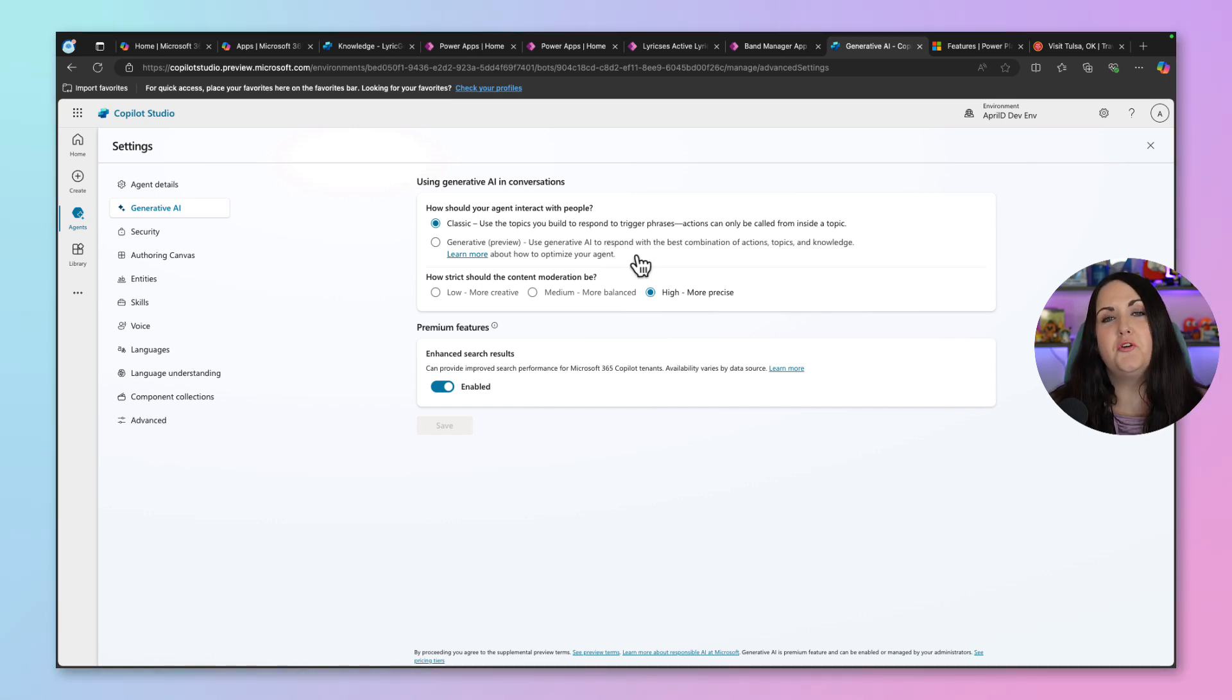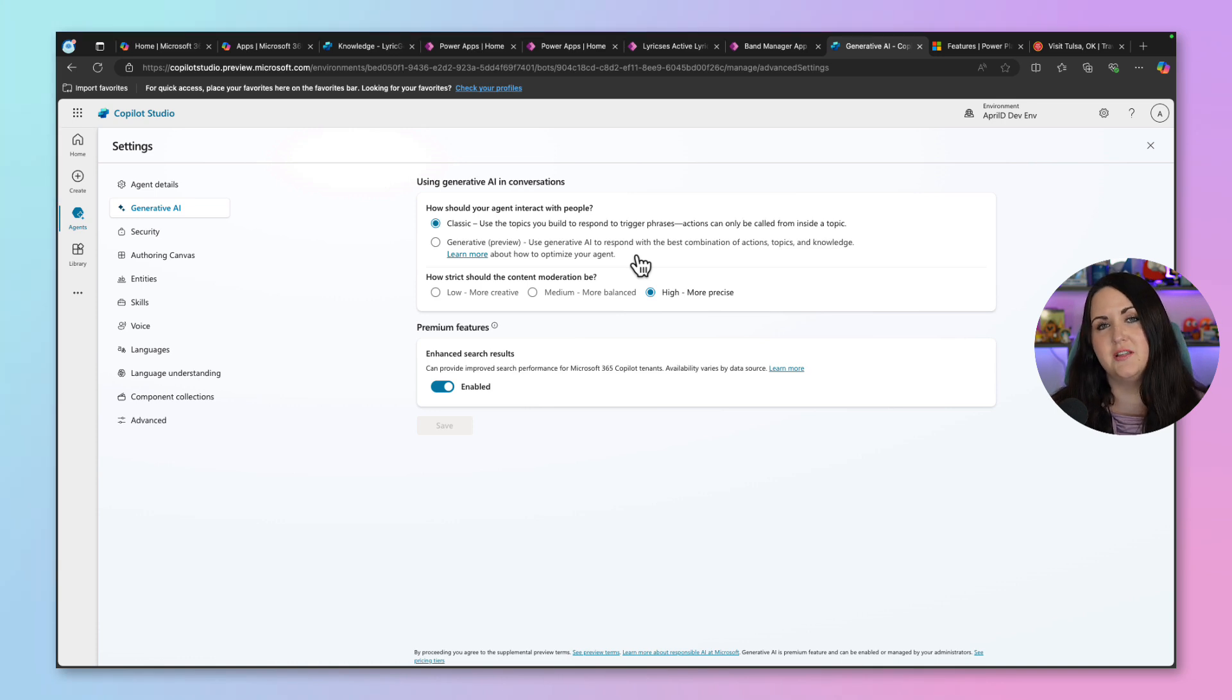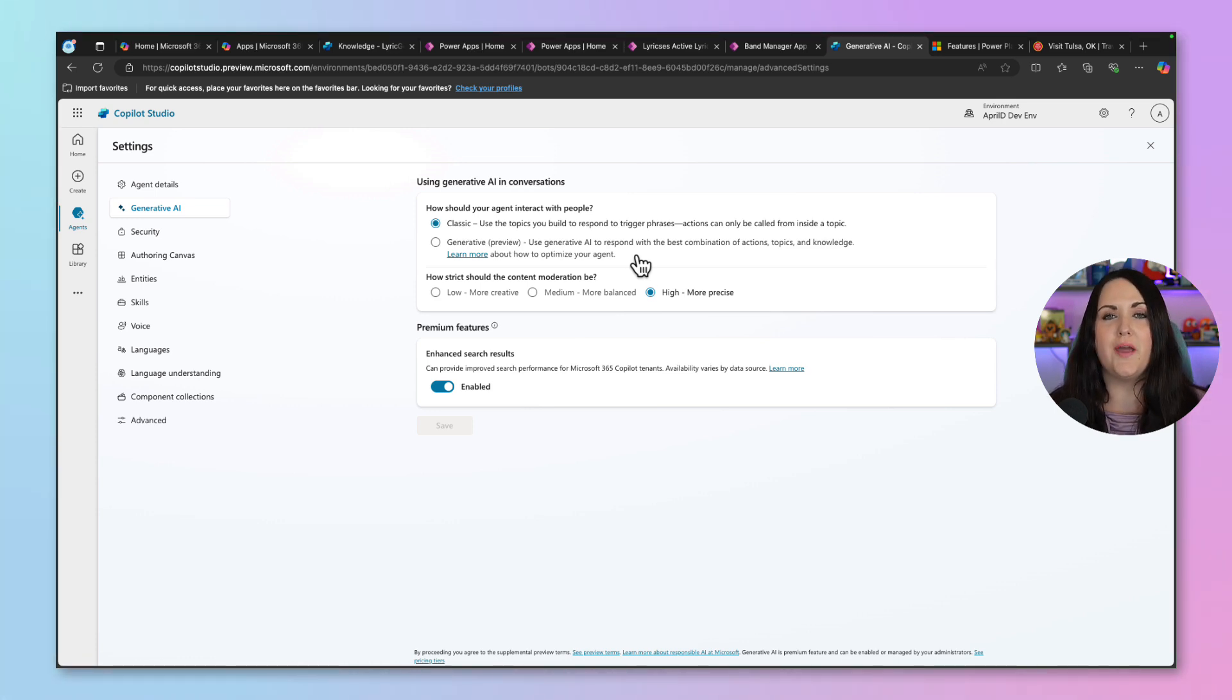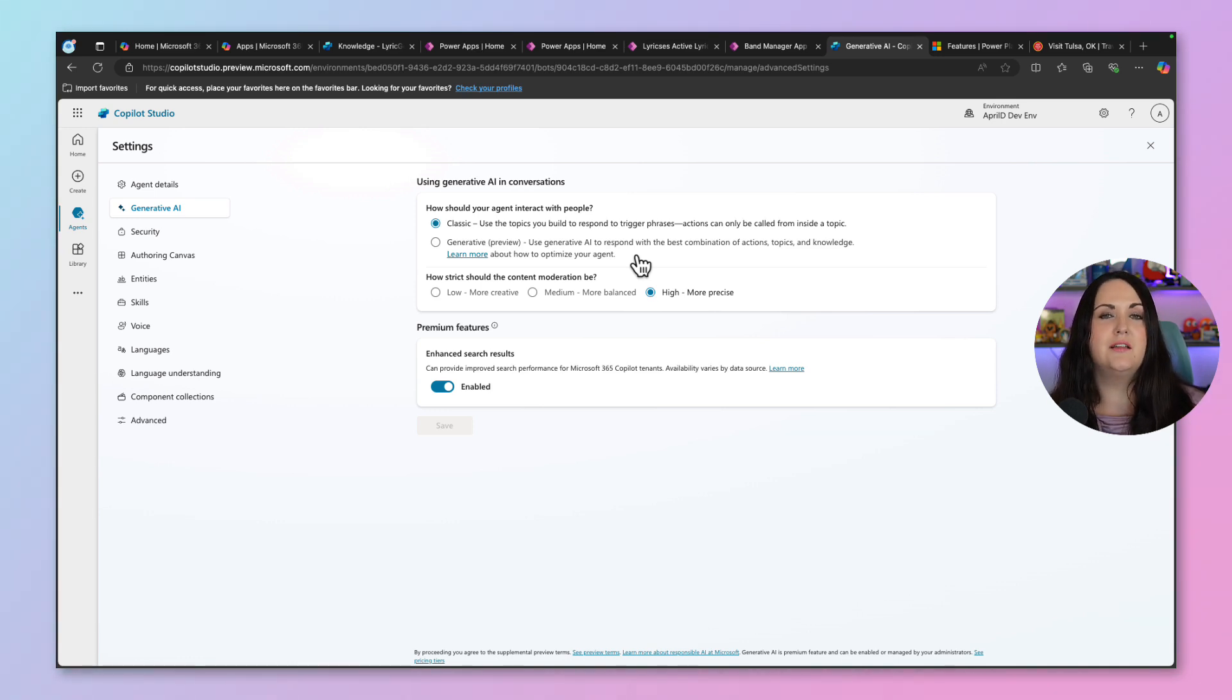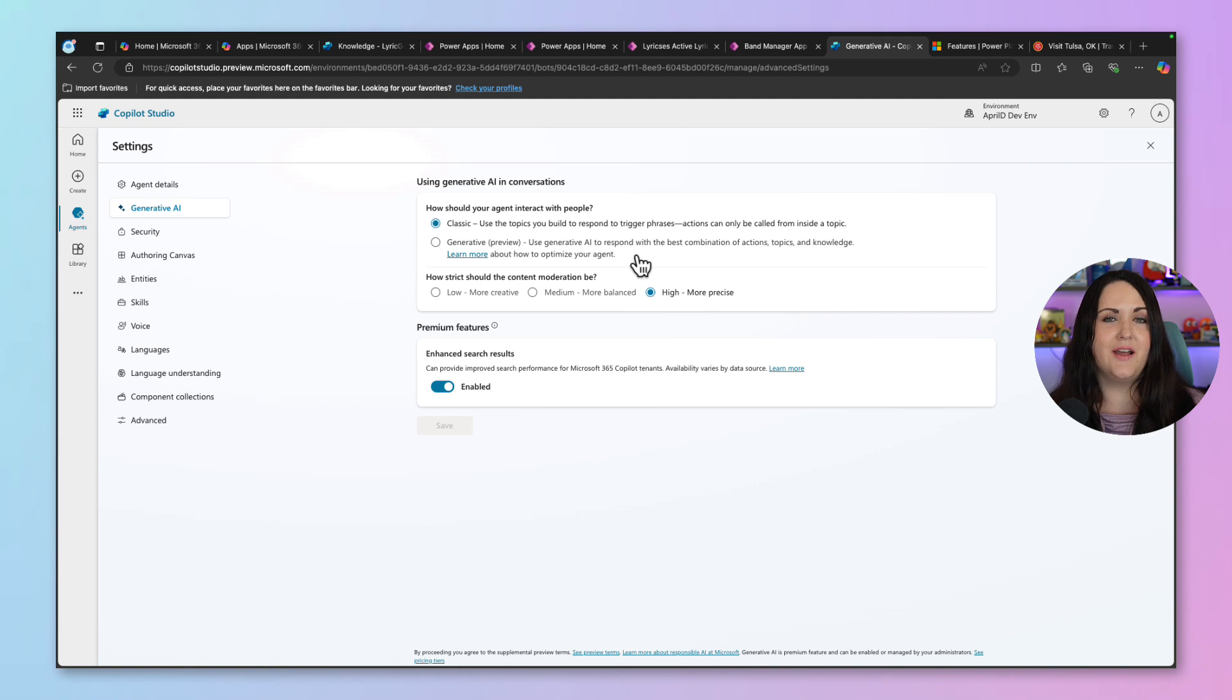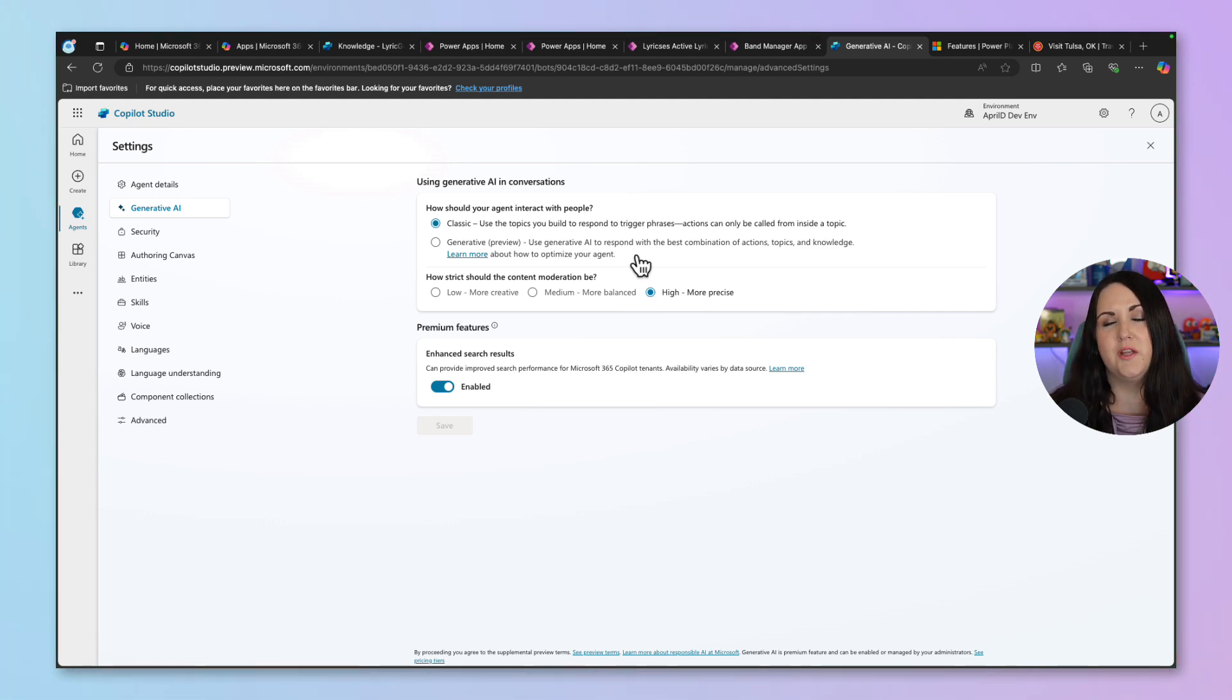With the generative capability, it uses AI to dynamically determine what specific topics, actions, and knowledge to use. So when it comes to customizing Copilot chat in our model-driven applications, we can't use this generative approach and need to rely on the classic approach. And this relies on us defining custom topics and trigger phrases for those topics, so that it knows when to execute a specific topic.